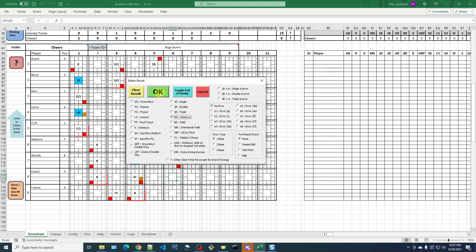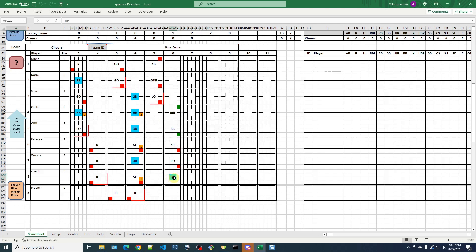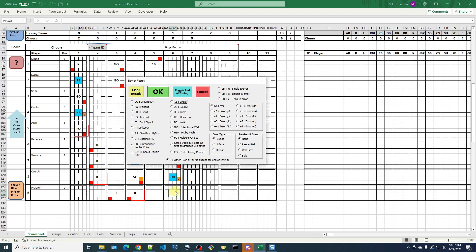And now we can go in here and figure out what Coach did. Let's just say he hit a home run. That's good for Coach. And Frazier fouls out to end the inning.